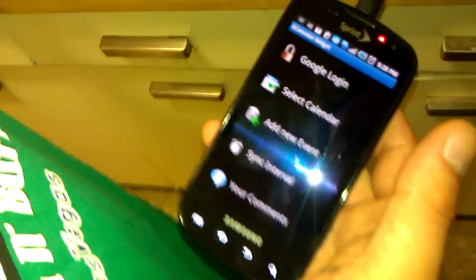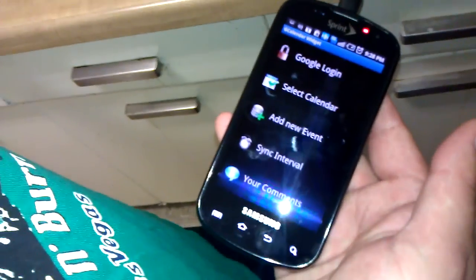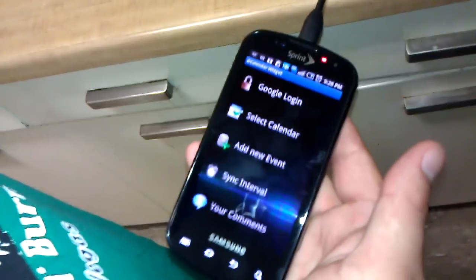And then you put your information, sync interval. Anyway, this is a great way to sync up your Google Calendar.